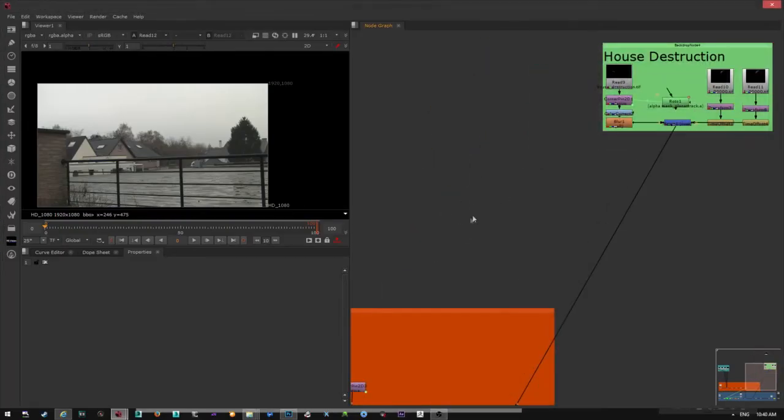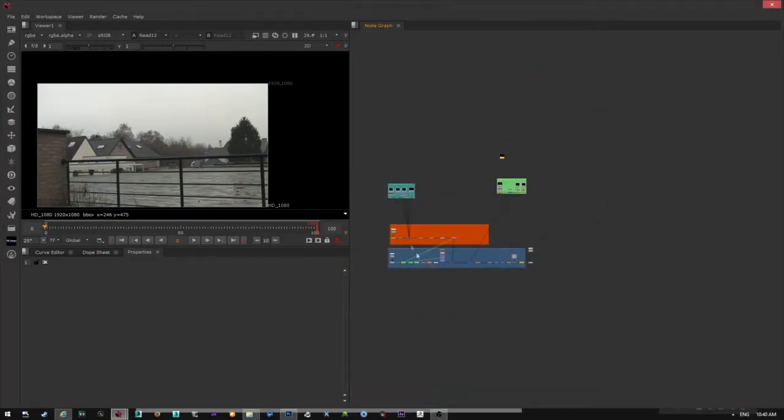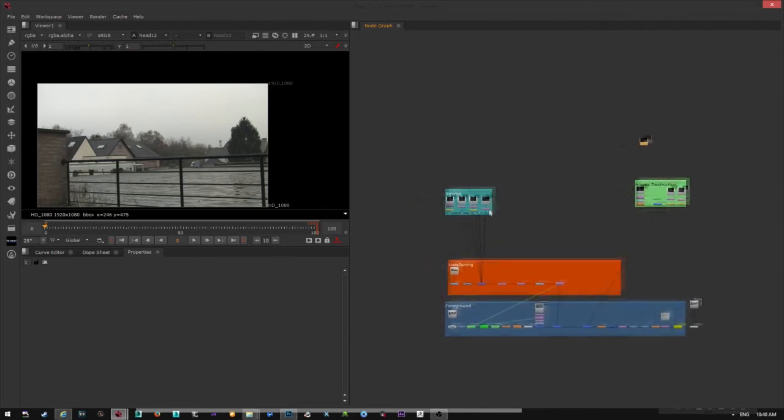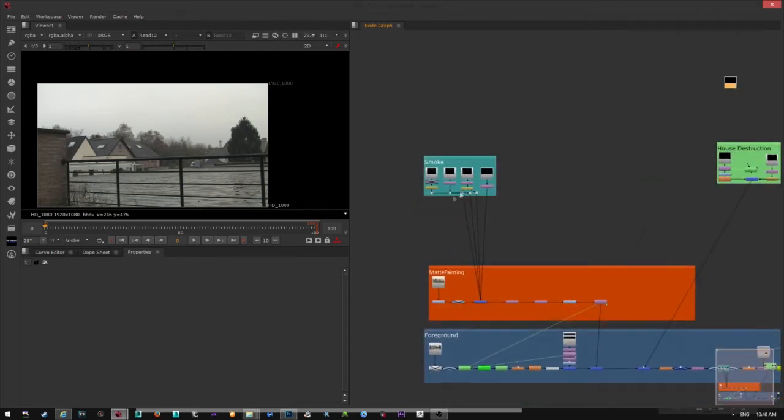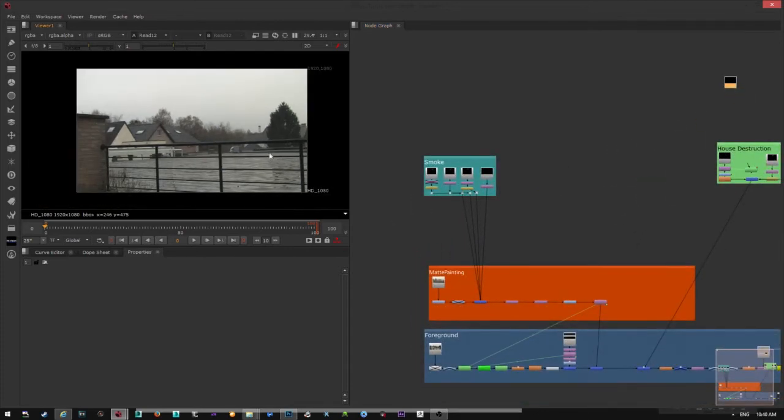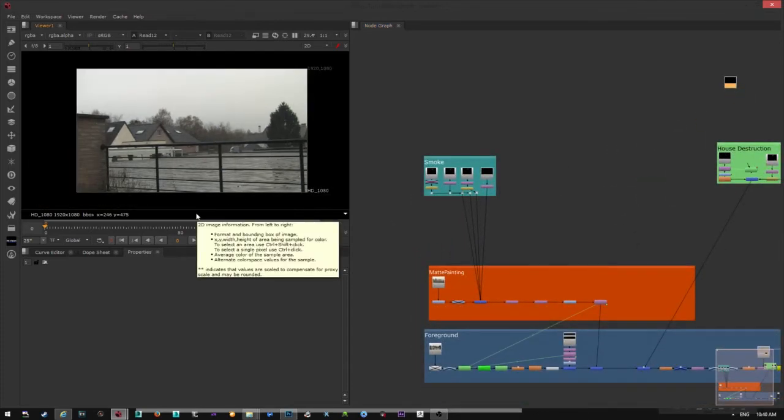Hi. Today we will finish the matte painting tutorial and we will focus on the destruction.